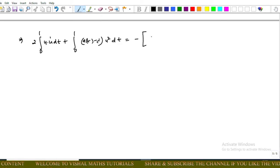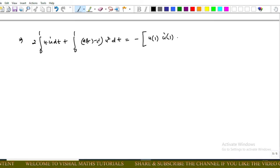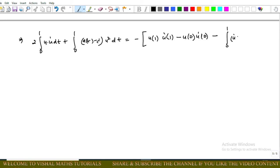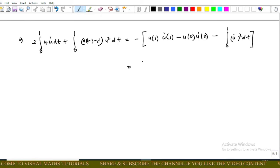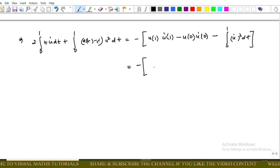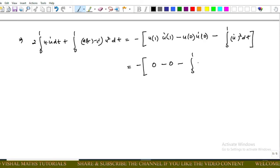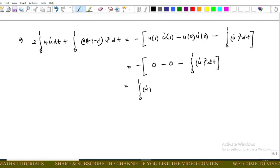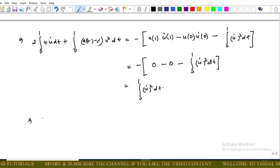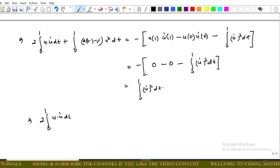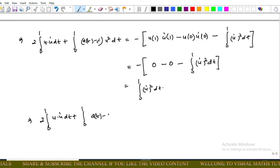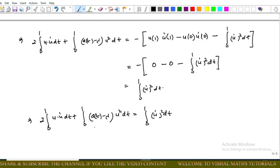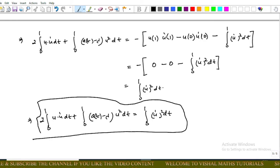After integration by parts, we have: 2 times the integral from 0 to 1 of u times u dot dt, plus the integral from 0 to 1 of (a(t) minus lambda) u² dt, equals minus [u(1)u'(1) minus u(0)u'(0)] minus the integral from 0 to 1 of (u')² dt. Applying the boundary conditions, the boundary terms vanish, and we obtain the integral from 0 to 1 of u times 2u dot dt plus the integral from 0 to 1 of (a(t) minus lambda) u² dt equals the integral from 0 to 1 of (u')² dt.